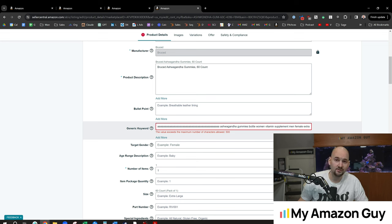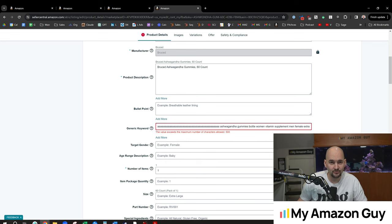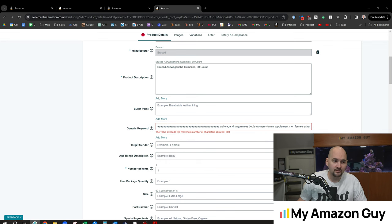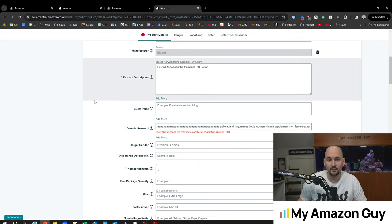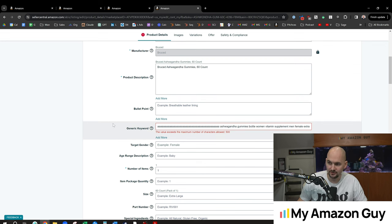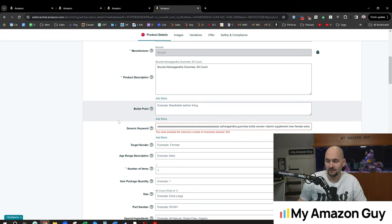It used to be like a thousand characters. Then it went down to 250. Now it's at 500. So Amazon does keep playing with this from time to time, and the more sophisticated sellers out there are paying attention and taking advantage of this, and that's how you're going to get your best SEO gains.